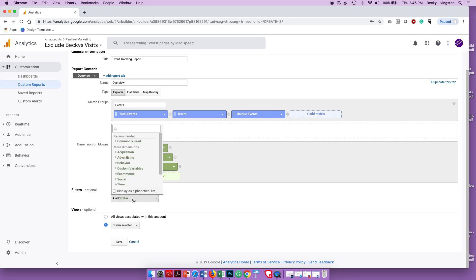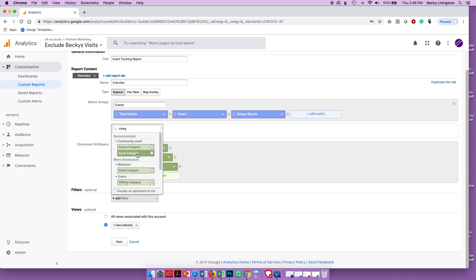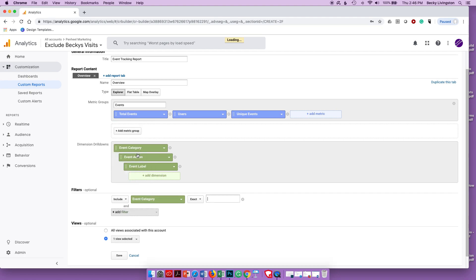I'm also going to add a filter so I don't see information I don't want. I'm going to exclude the 'not set' category — I'll exclude any Event Category that is exactly 'not set'. You've probably seen a 'not set' row on your reports and it's hard to get that data out of Analytics. I don't even want to see that row, so I'm going to exclude it, and then click Save.